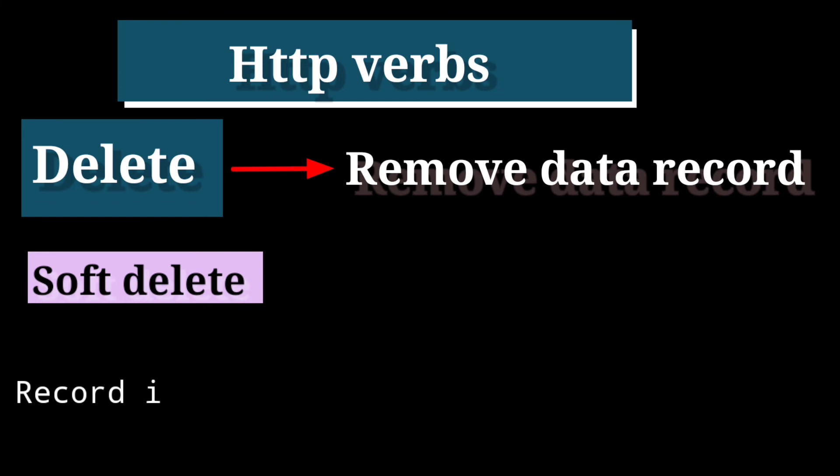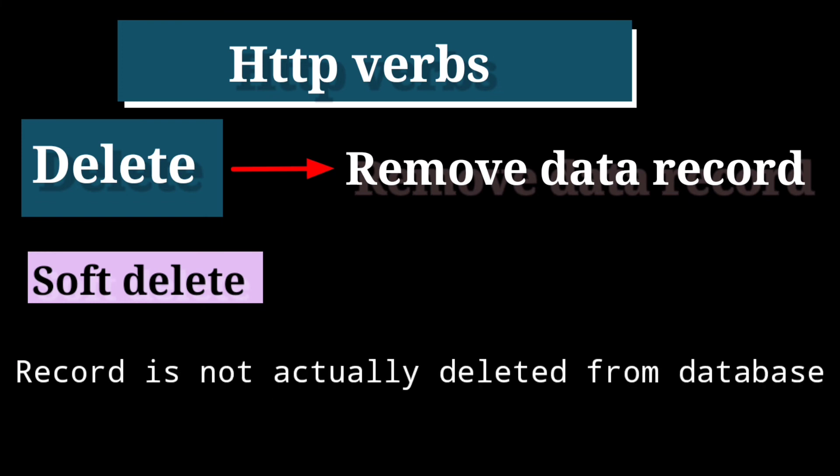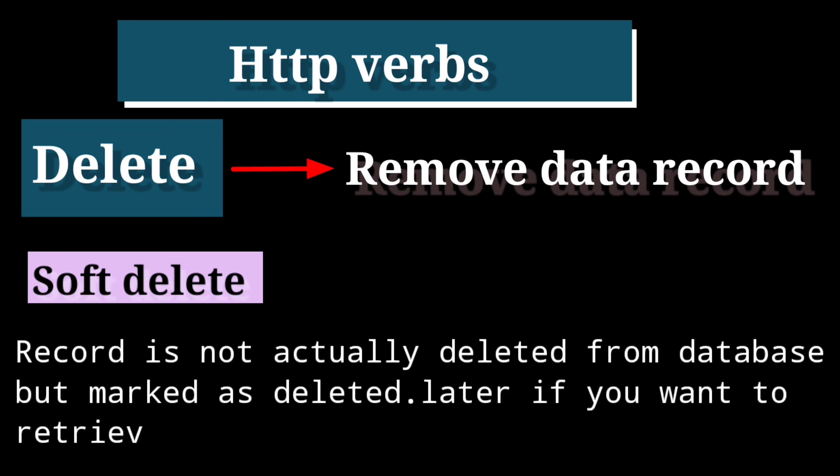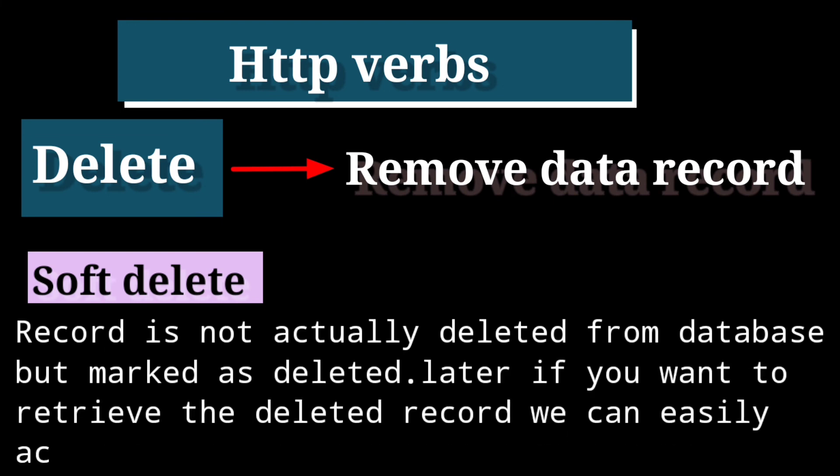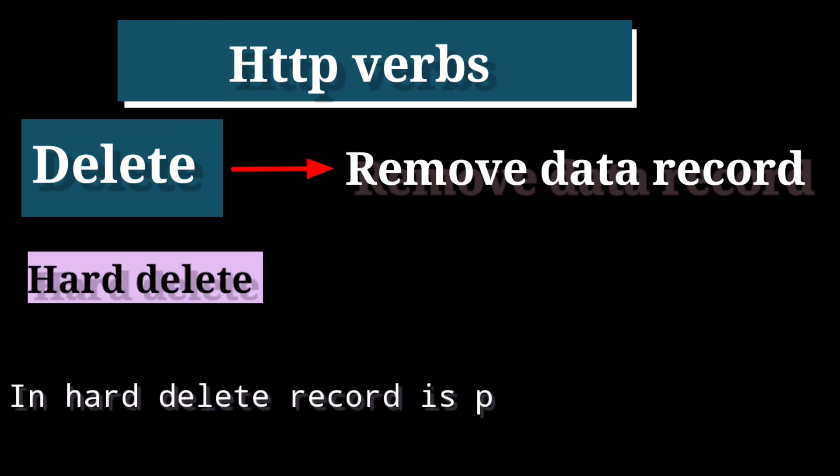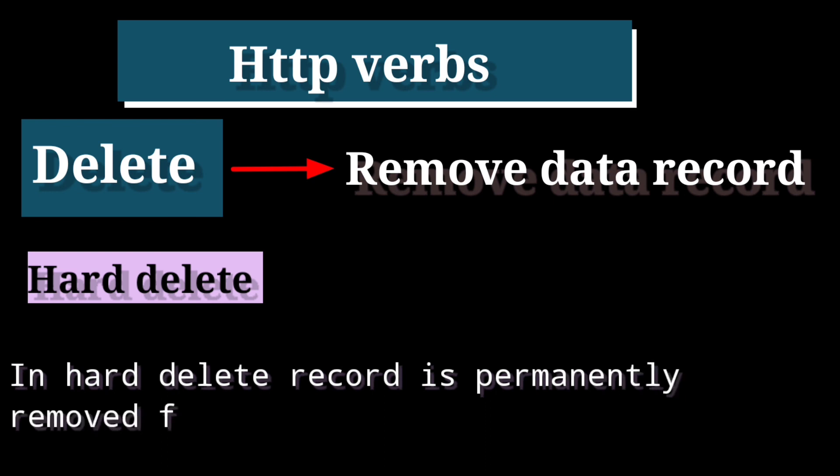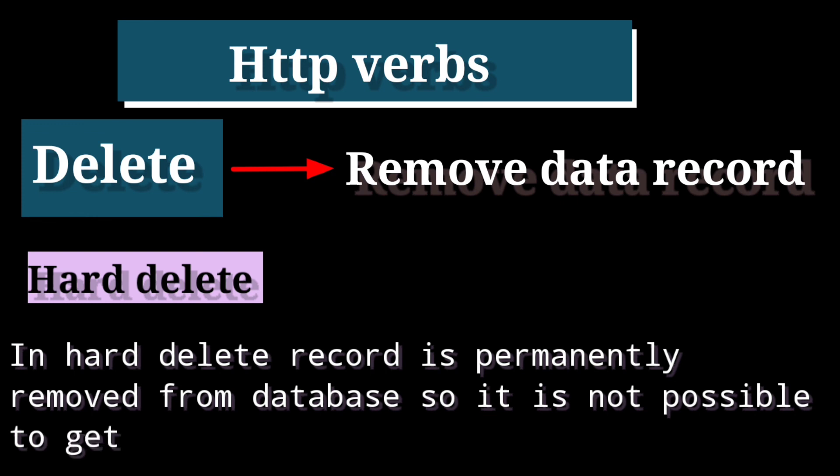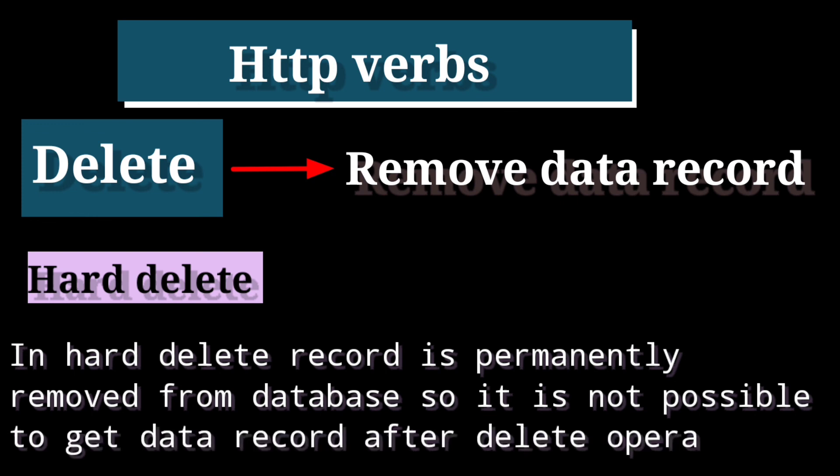In SOFT DELETE record is not actually deleted from database but marked as deleted. Later, if you want to retrieve the deleted record, we can easily achieve this. In HARD DELETE record is permanently removed from database. So it is not possible to get record after DELETE operation.